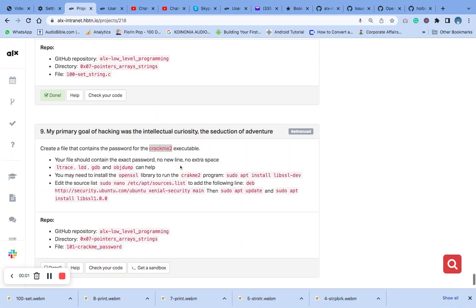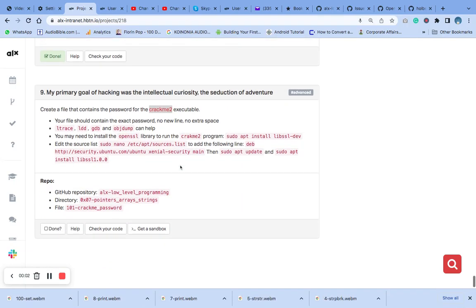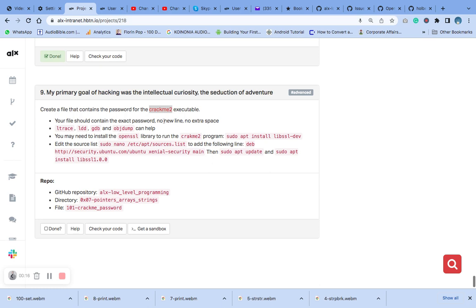Now let's address number 10. You create a file that contains the password for crack me too executable. Your file should contain the exact code, no new line, no extra space.